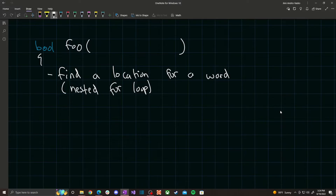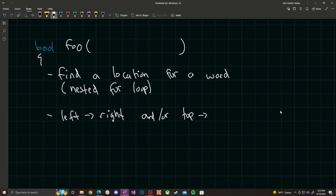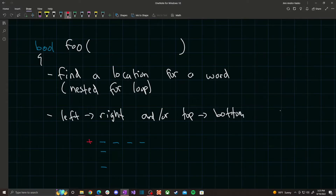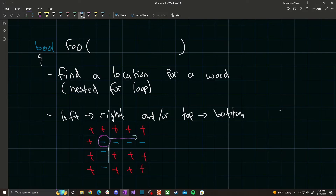Once you find a location, you must determine the orientation — is it left to right or top to bottom? There could be a spot where you find a location that requires words going in both directions, so make sure you handle that edge case. Check whether the spot is oriented top to bottom, left to right, or possibly both.